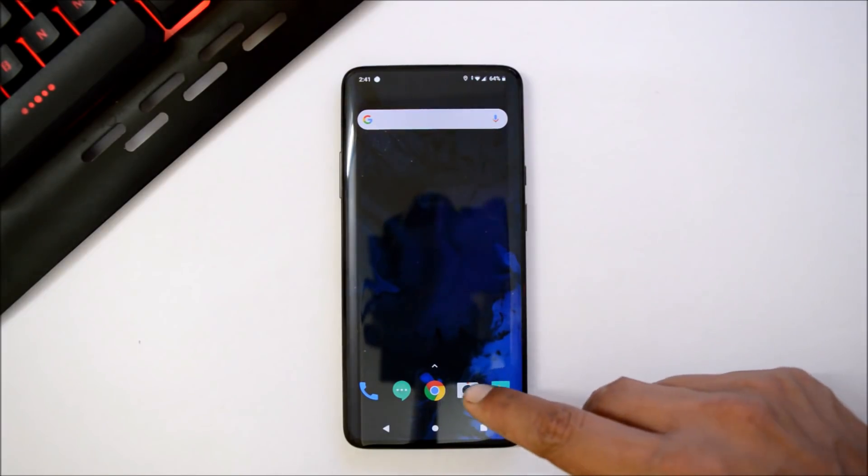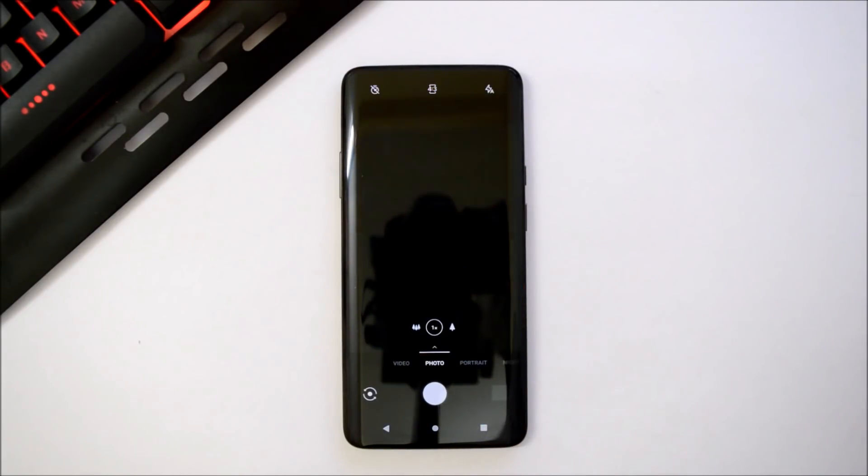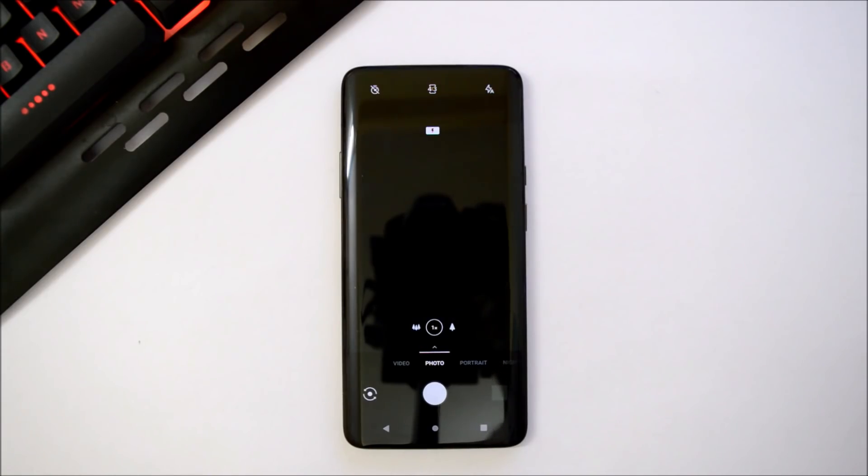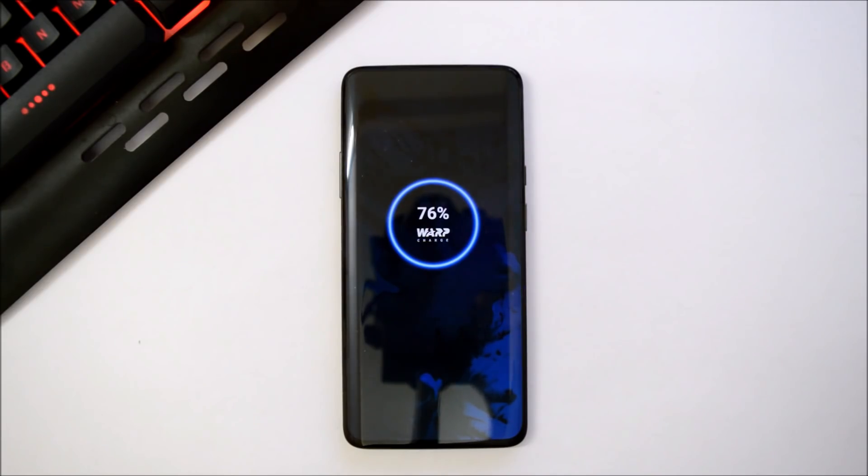Camera seems to be a little bit slow, but you can click pictures and record videos. However, portrait mode and nightscape mode are not working.